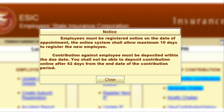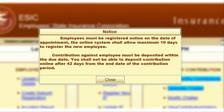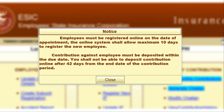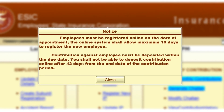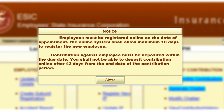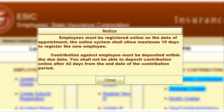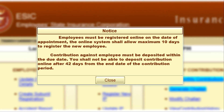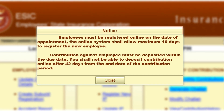So better to register every employee on the date of appointment itself. If you have any doubt about that employee, you can take these 10 days and after confirmation register the employee. But after 10 days, you cannot register that employee in the ASIC portal.